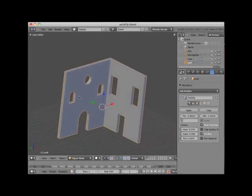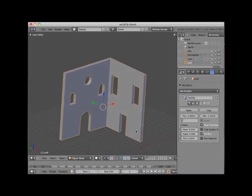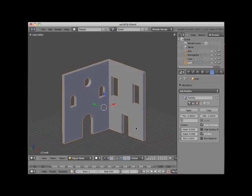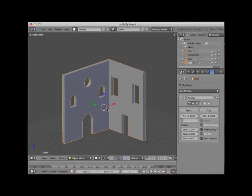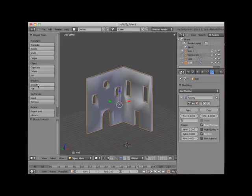There are a few important points here to note when using the Solidify Modifier on architectural type objects like a cornered wall. First, make sure that the object has no smoothing attached to it. Here I will click on the Smooth button. Any smoothing will create artifacts at the wall openings. I'll go back to Flat.